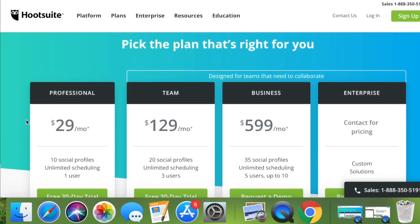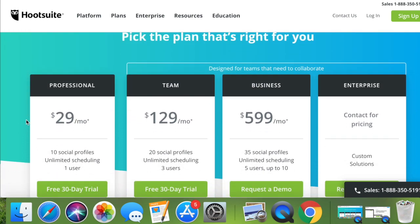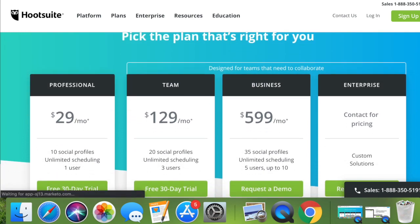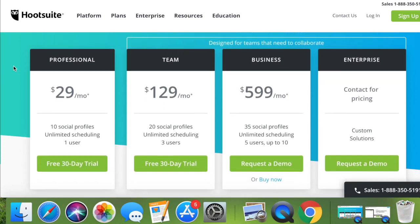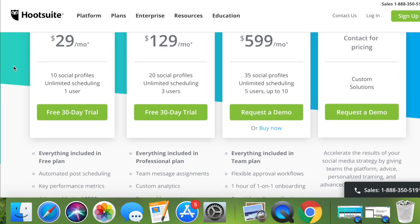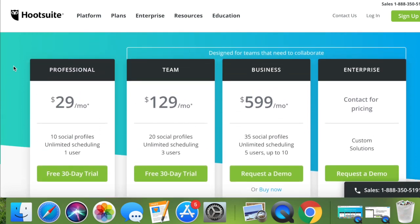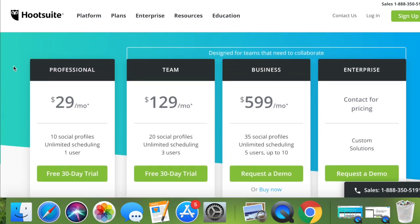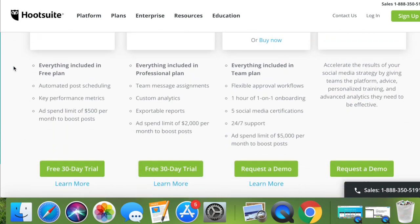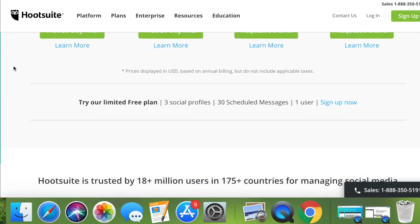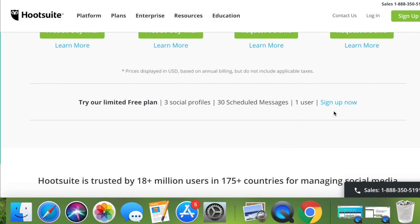So you see, we have the same four plans that we were looking at before. And we're not going to pick any of these because we're looking for really the free plan that Hootsuite offers. So you're going to continue scrolling down and right here kind of hidden, you're going to see that limited free plan. It has three social profiles and a maximum of one user for any kind of dental clinic. If you have only one user that's really managing this, you don't need more. So go ahead and sign up now.